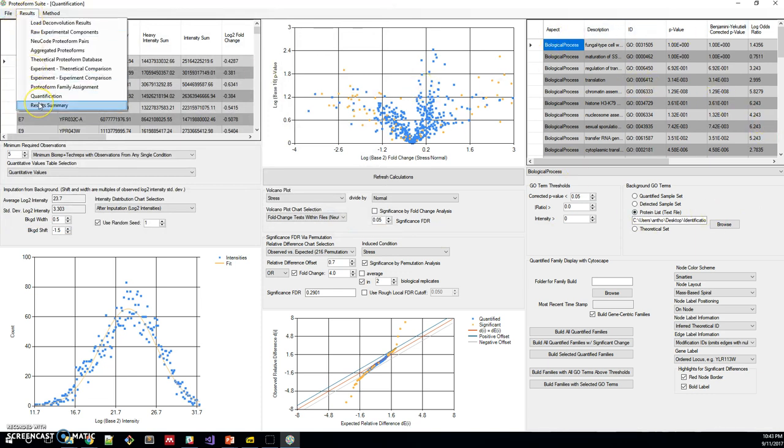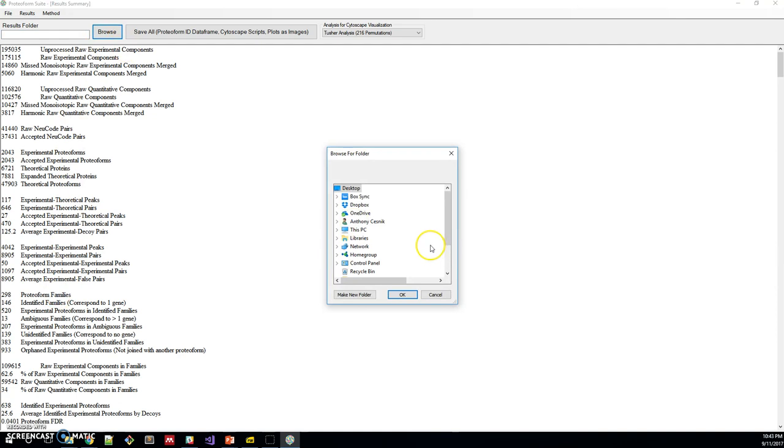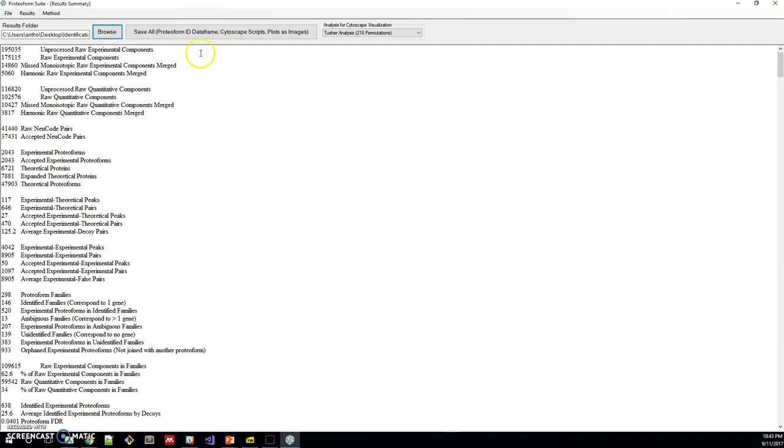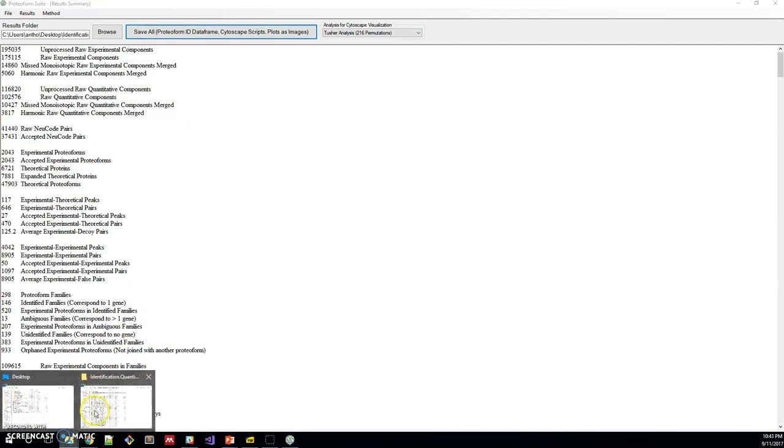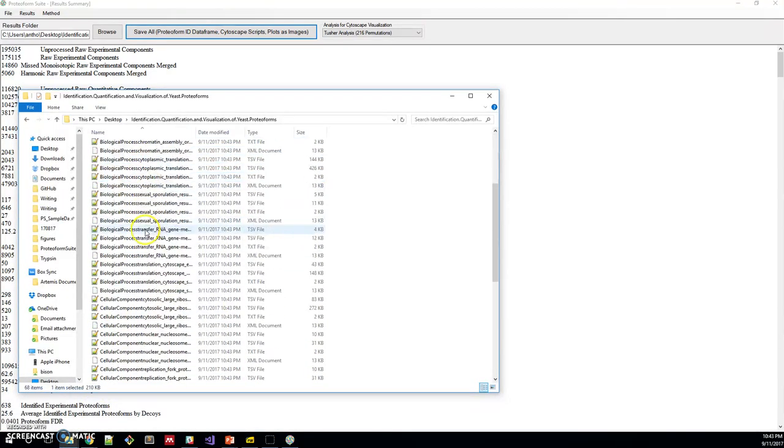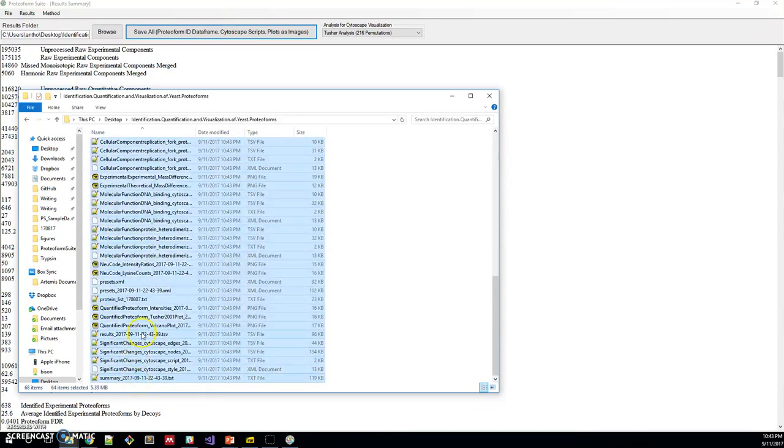Lastly, we have the results summary. Here we have all the results that we've gone through so far and we can save them to a folder of our choice. I'll choose the vignette folder and we can click save all. It'll take a few seconds. And now it's done. We can take a look and now all of these, there are lots of results that I'll talk about in other videos.